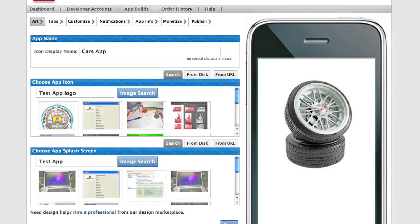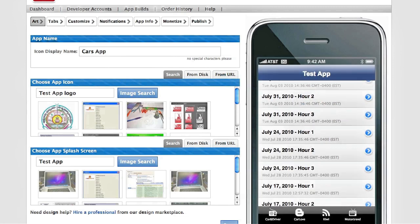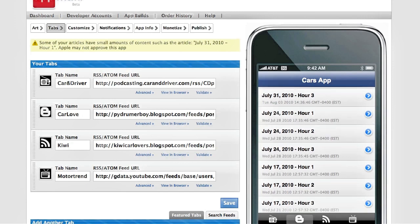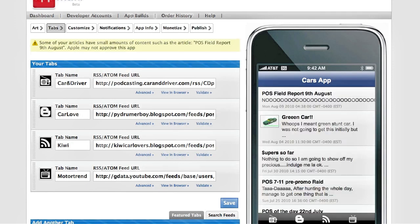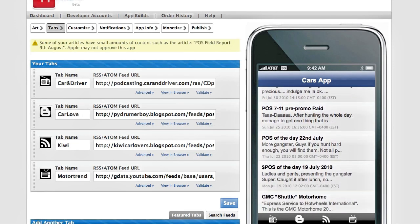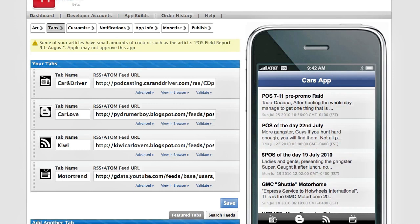Once you've added your custom look and feel, that's where you add the tabs that'll be part of your app. For this, you just use RSS feeds from many different sources across the web, and these work with most of your social networking profiles.